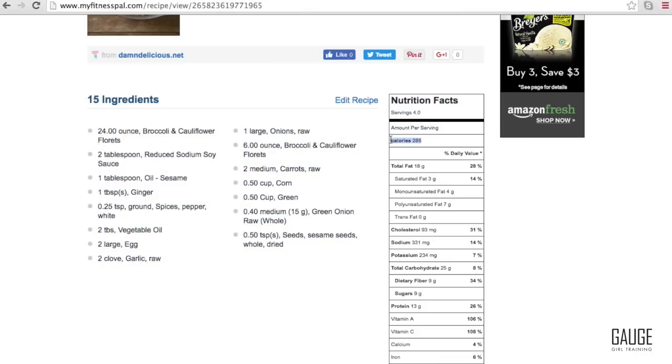So we are at 285 calories, 18 grams of fat, 25 carb, and 13 protein. So let's go through another example.